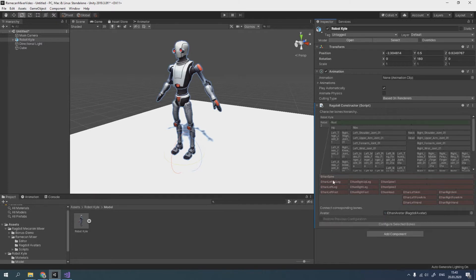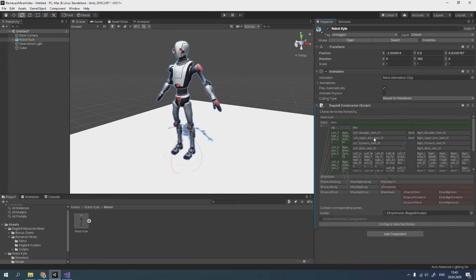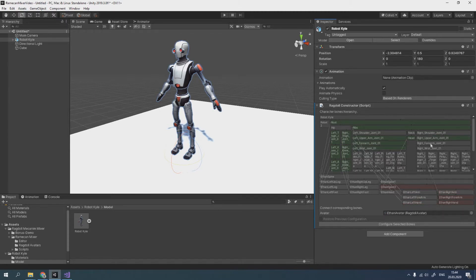Next, we need to connect corresponding bones by dragging from bottom to top. We can skip some bones if they are missing. After selecting bones, we need to click on the button below.